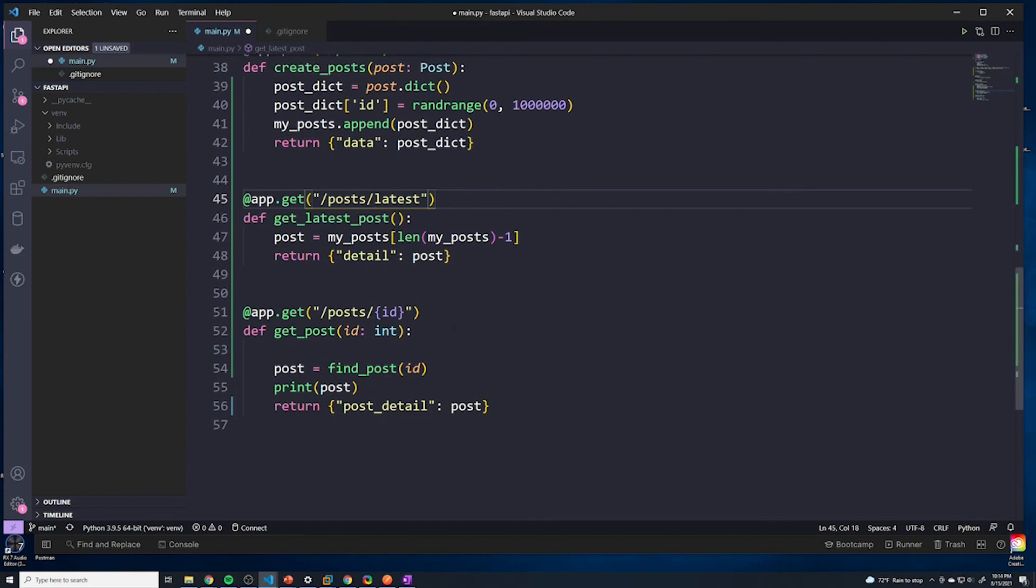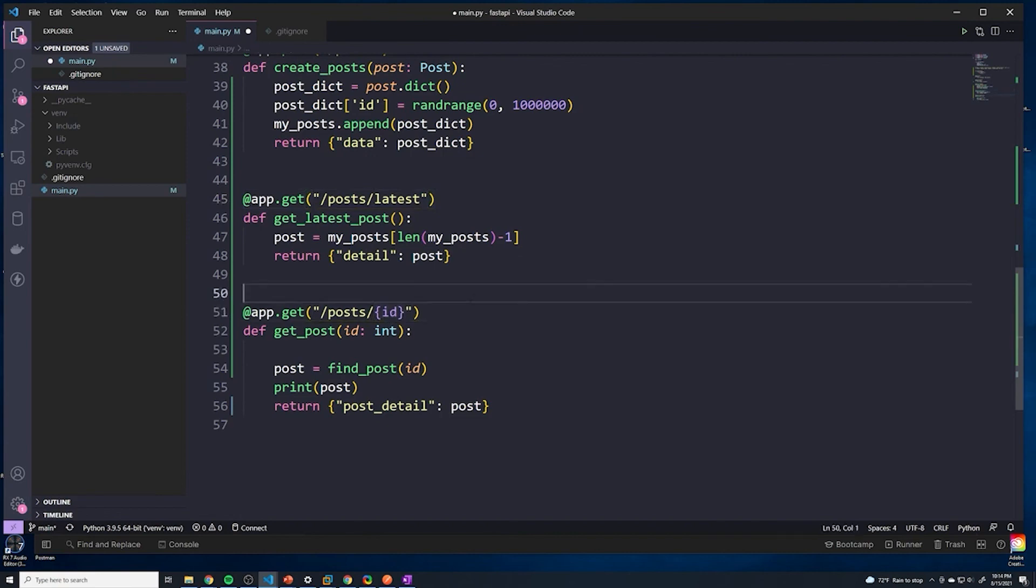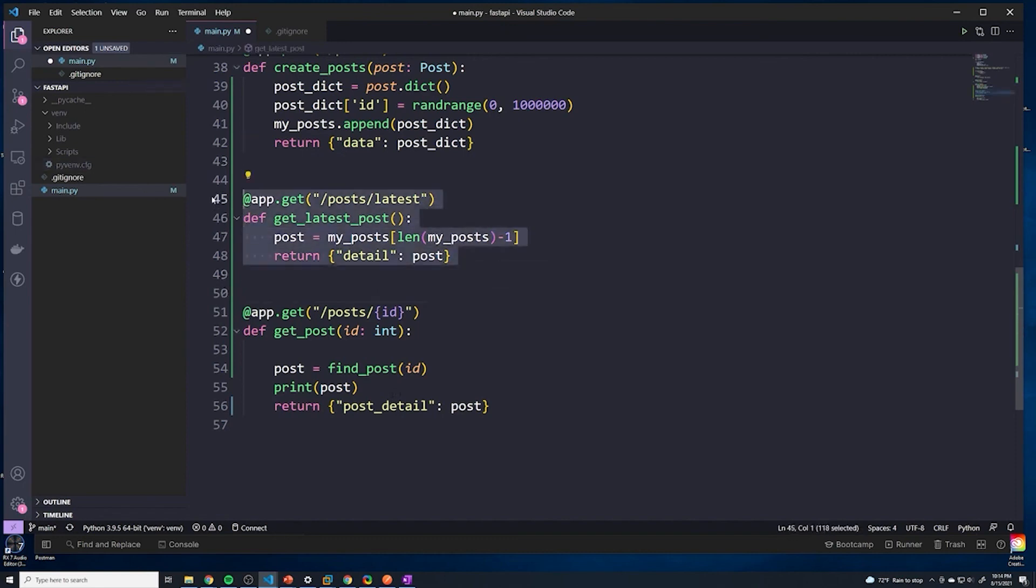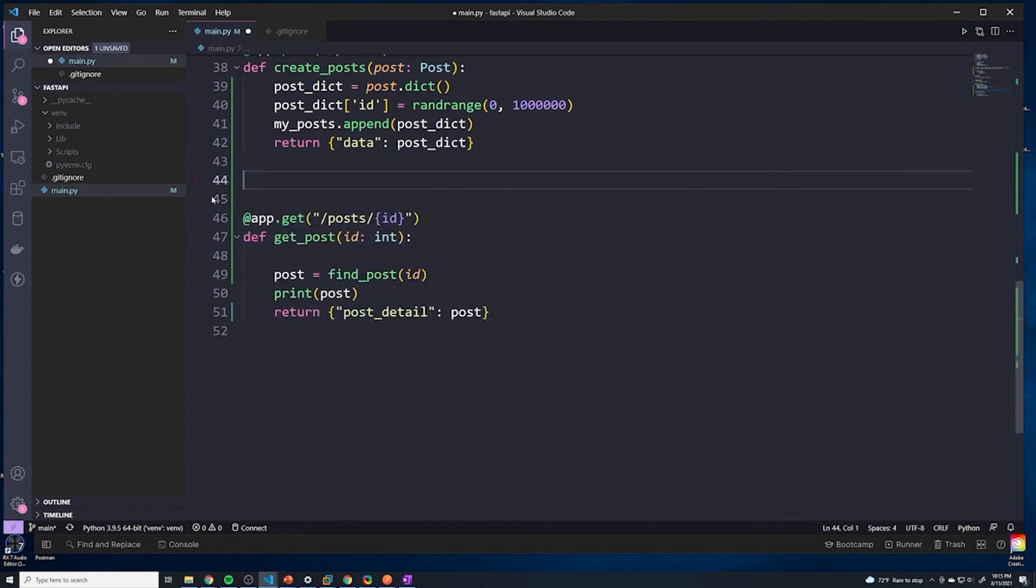Because anytime you have a path parameter, it could result in you accidentally matching requests that were meant for a different route. I'm just going to delete this - this was merely for demonstration purposes. I want to make sure you understand that FastAPI looks at all of your paths and works its way down the list until it finds the first match.